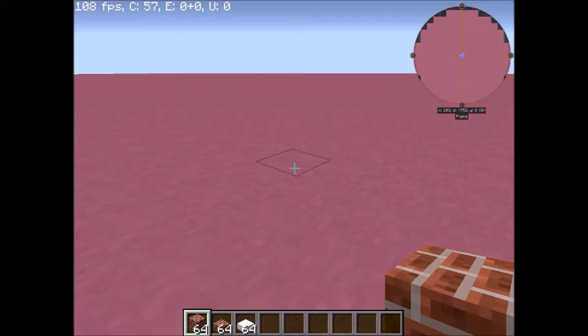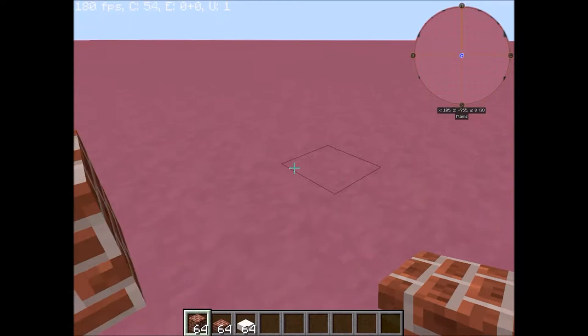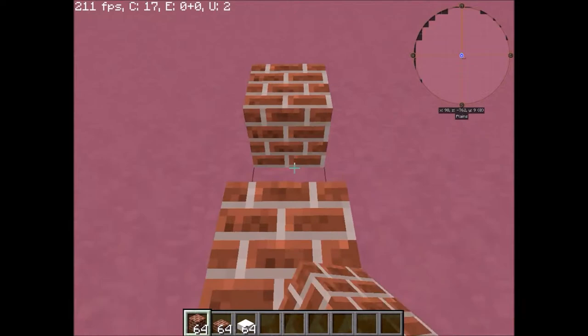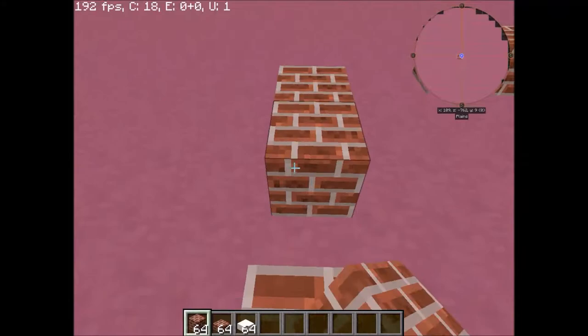There we go. Okay, for the base of this house, I'm going to build it kind of wide. This is going to be a big house. I don't know if I'll be able to live in it, but I think it'll be okay.